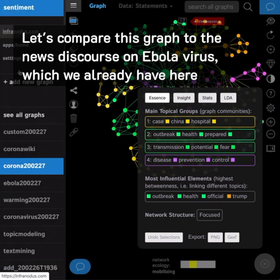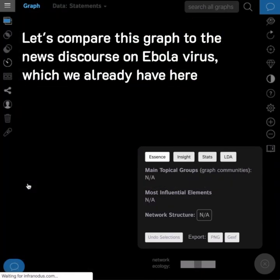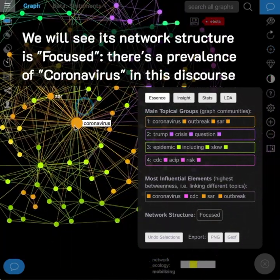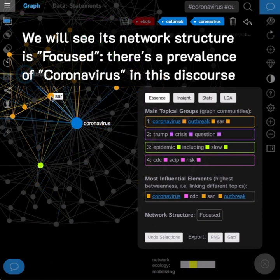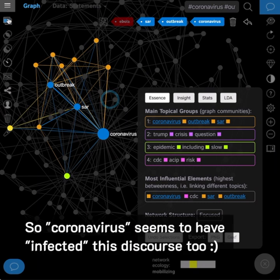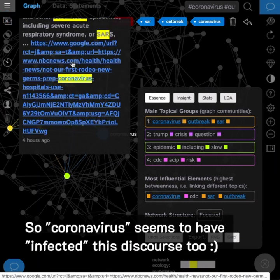Let's compare this graph to the news discourse on Ebola virus, which we already have here. We will see its network structure is focused, and there is a prevalence of coronavirus in this discourse — so coronavirus seems to have infected this discourse too.